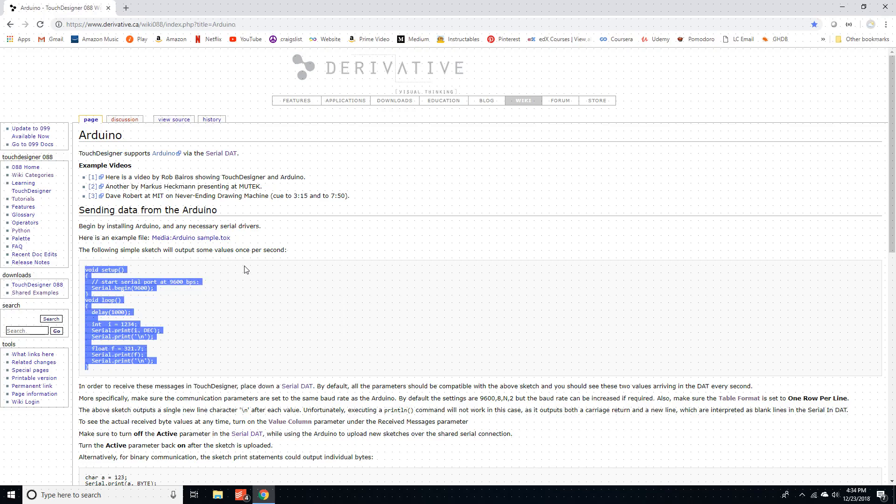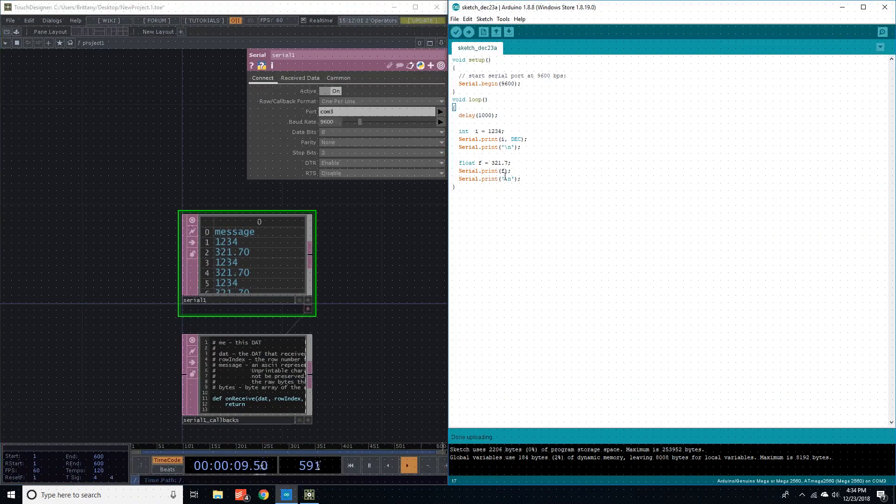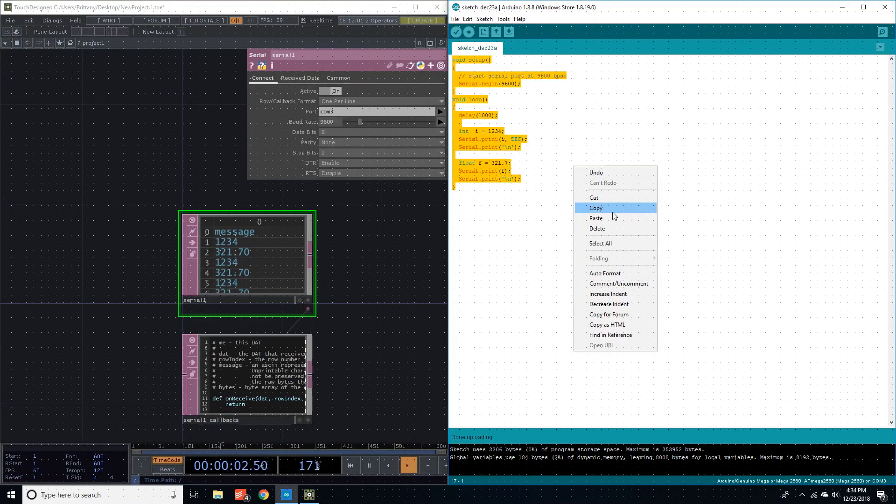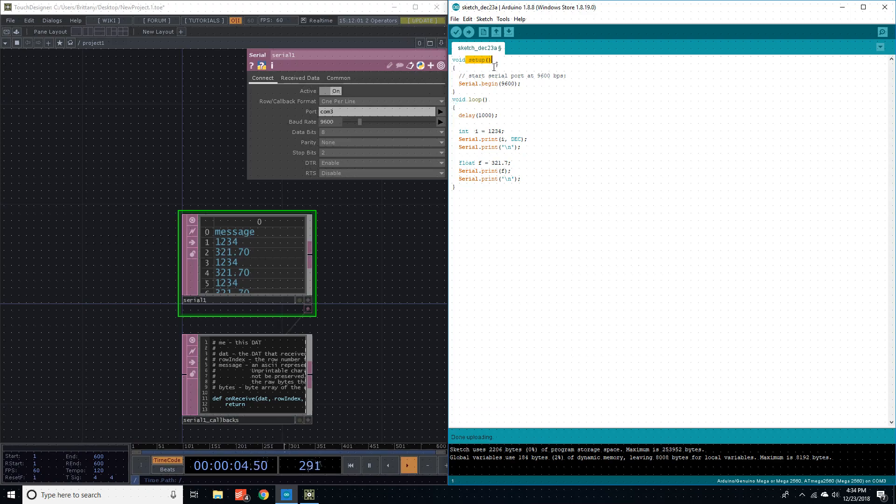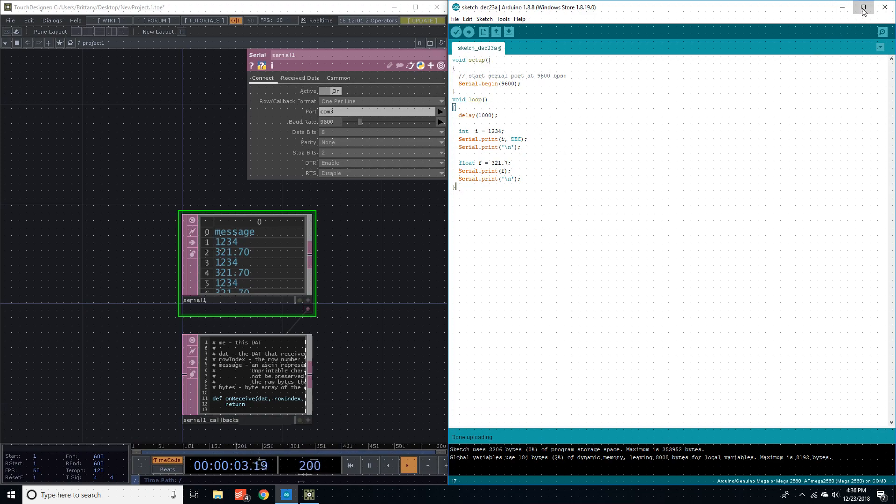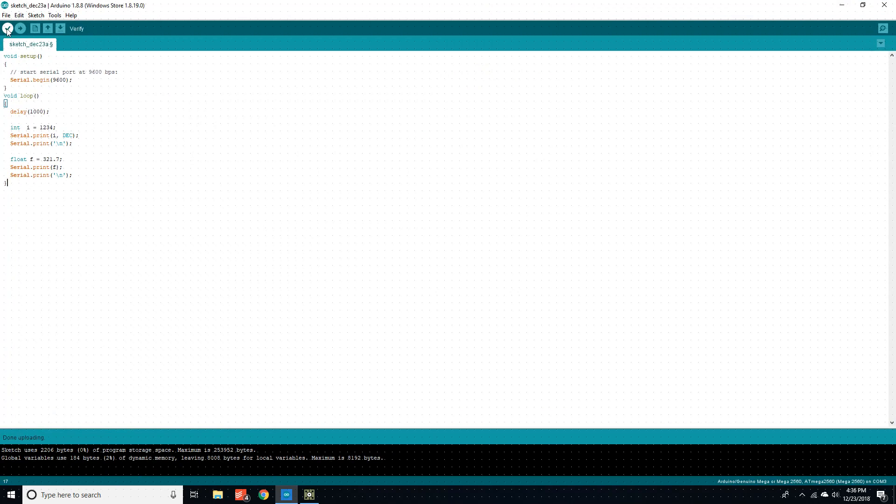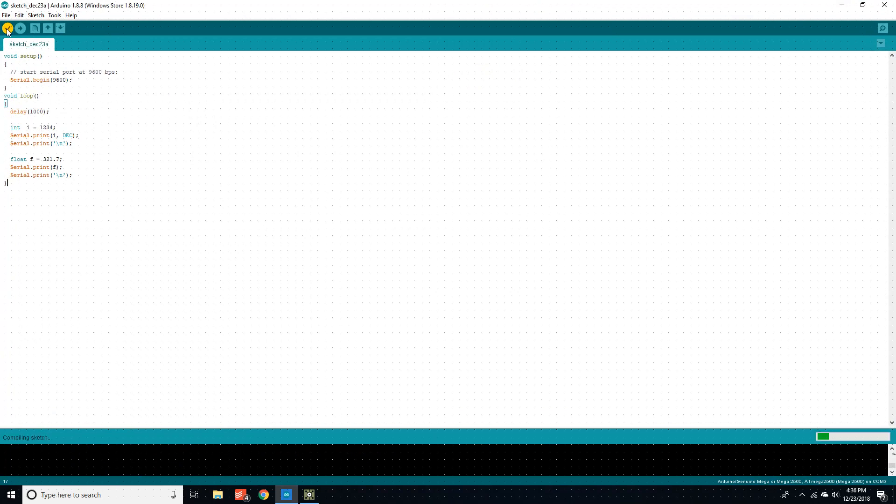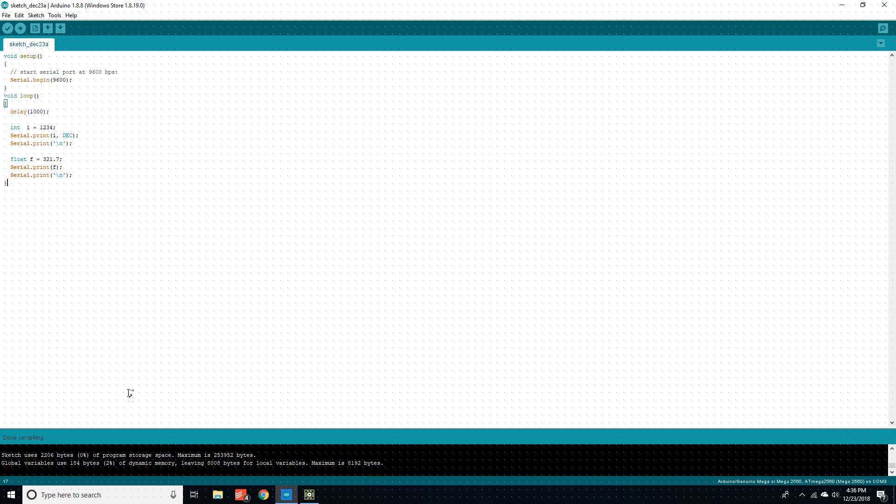And then copy this and then open your Arduino IDE, I already have mine open. And then just paste the setup and the loop. The first thing you want to do is copy and paste that in here. And then what you can do is press verify. And if everything is good, it will say done compiling.